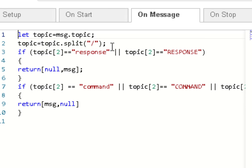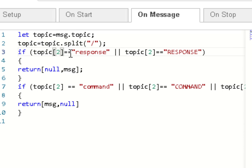Now because the topic consists of three elements, the prefix, the device, the command, what we want is the second value in the array, which is either response or command.